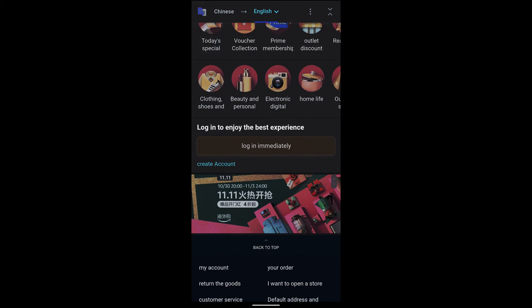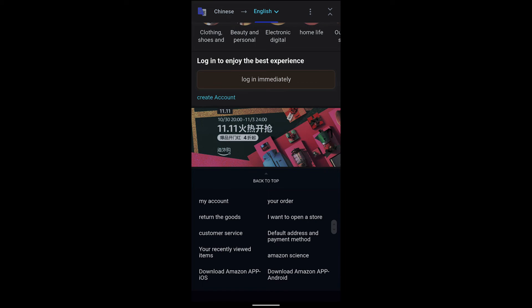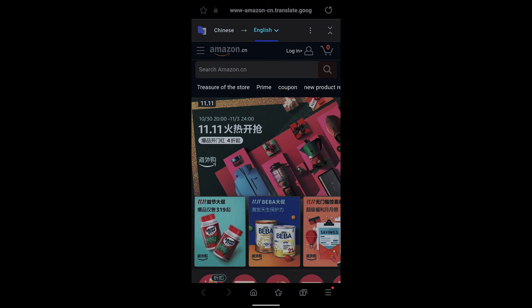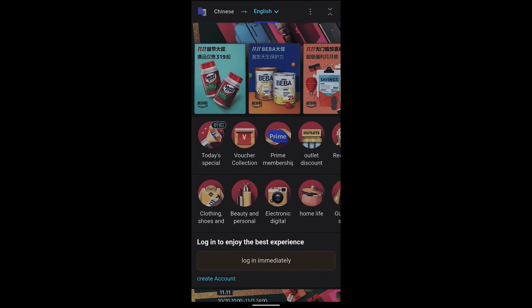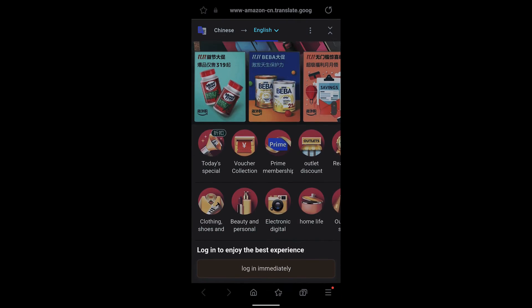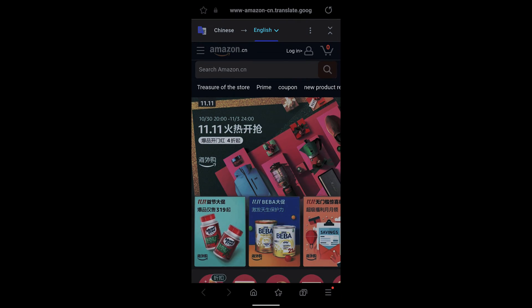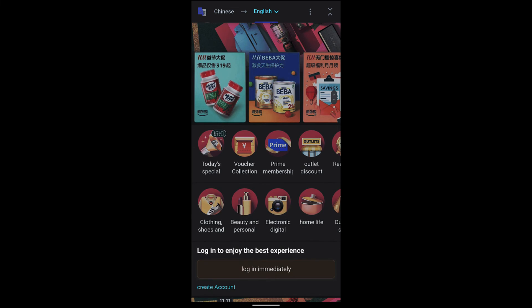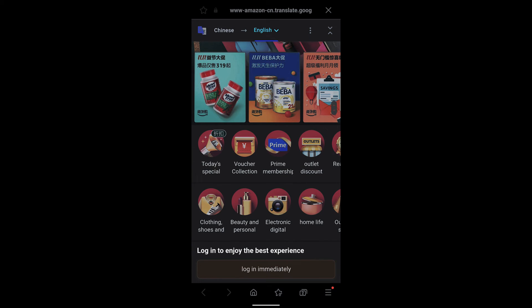The text on images will still stay the same - that cannot be translated. But all the menus, options, and page content will be in English.